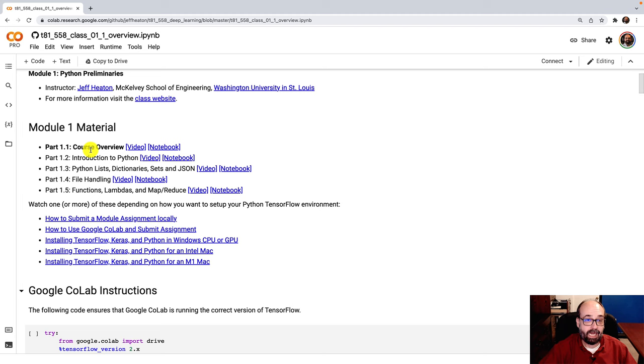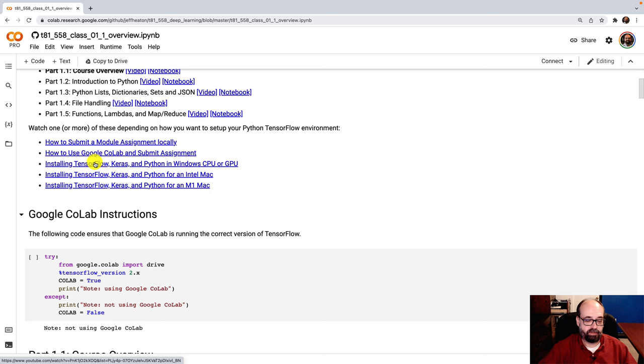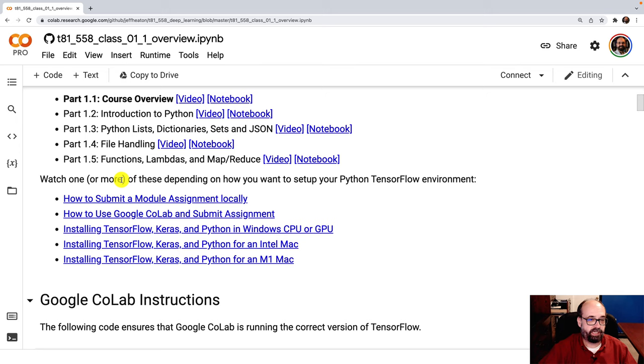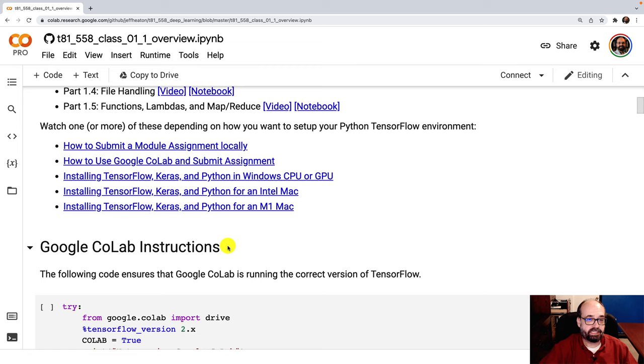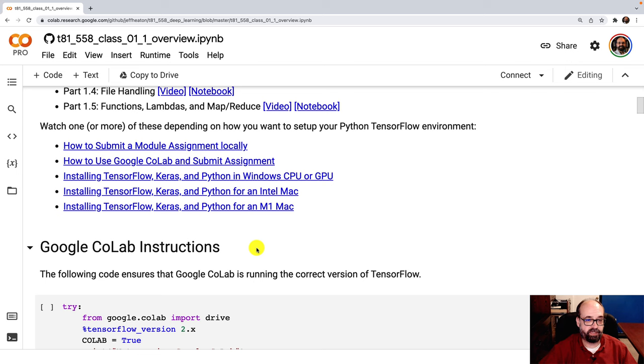There's other links here that will be useful, like how to submit an assignment locally, how to use Google Colab to submit an assignment, and then various installation instructions down here. Like I said, most students do run this through Colab, but you can certainly run it on your local computer as well. Running on your local computer requires a decent amount of setup to get the GPU working, to get Python and the associated TensorFlow Keras libraries going.